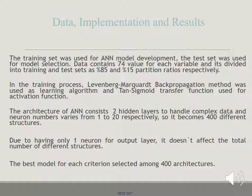In the training process, the Levenberg-Marquardt backpropagation method was used as the learning algorithm, and tangent sigmoid was used as the transfer function for activation. The architecture of the artificial neural network consists of two hidden layers to handle complex data, with neuron numbers varying from 1 to 20 in each, resulting in 400 different structures. The best model for each criterion is selected among these 400 architectures.